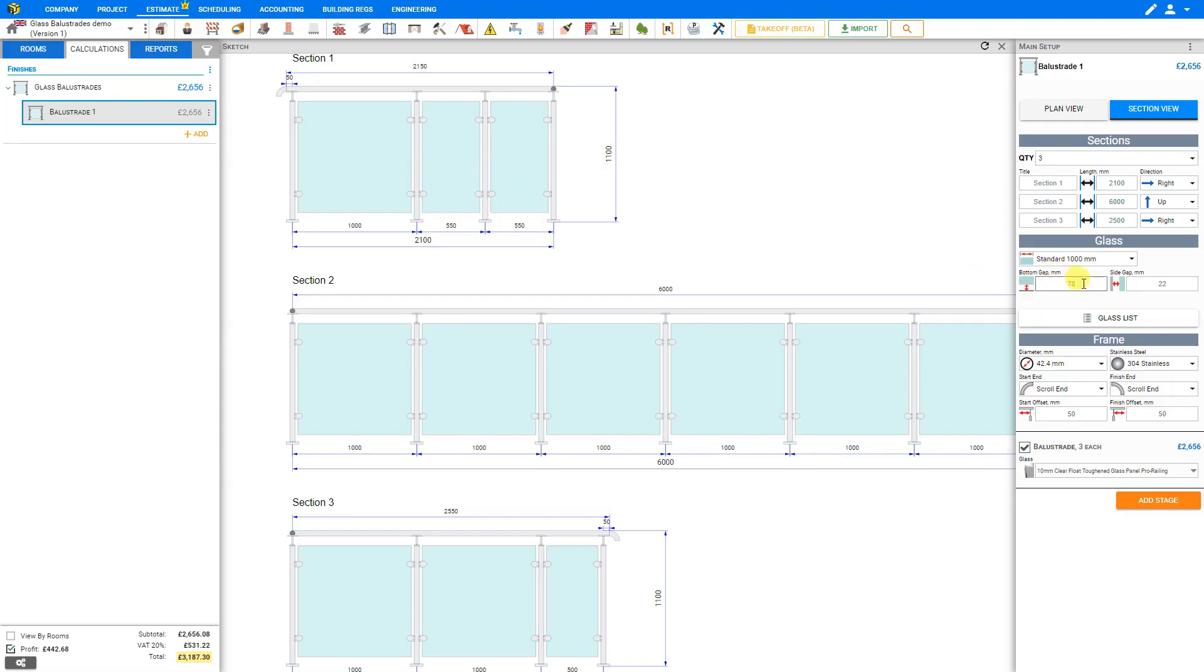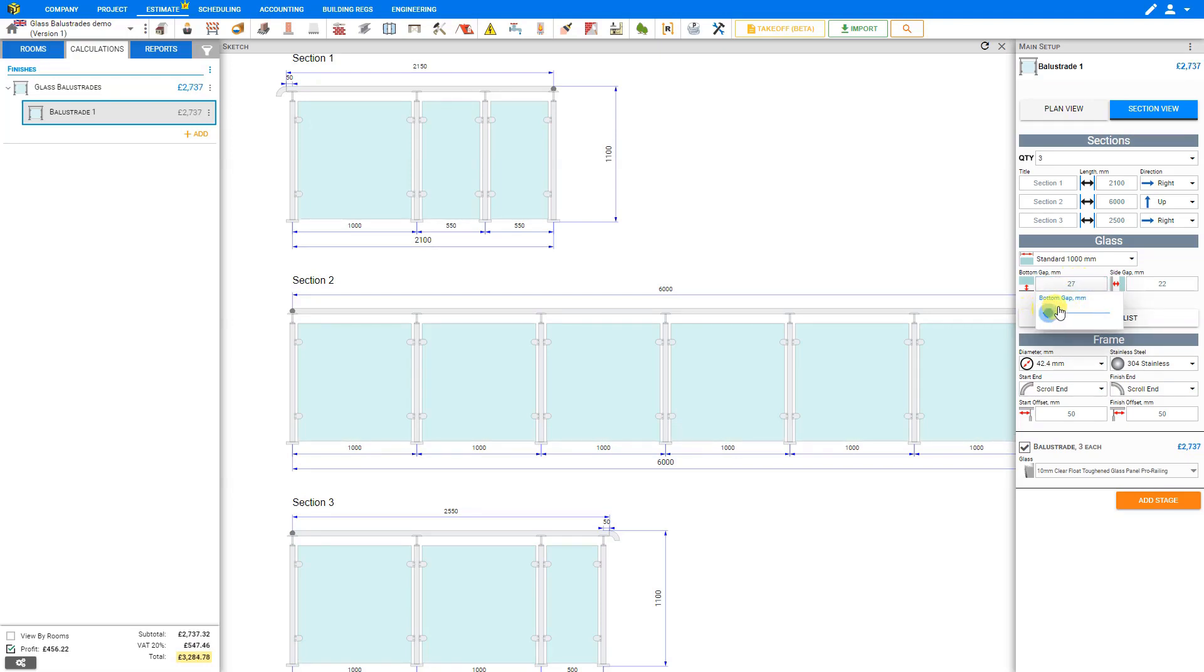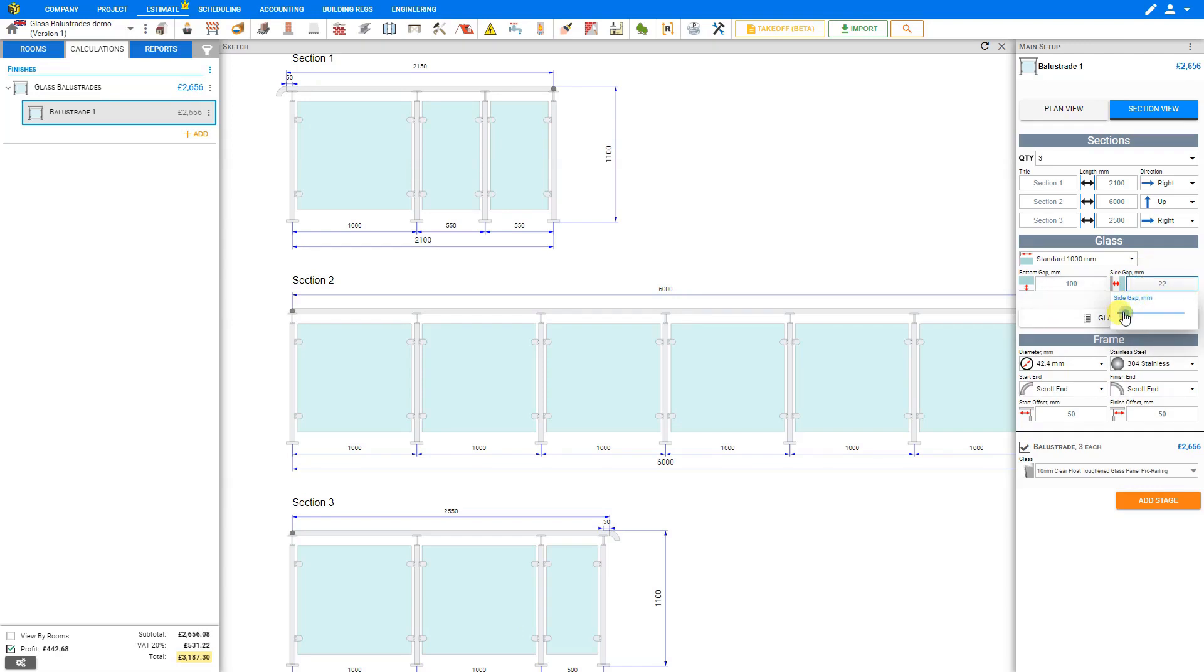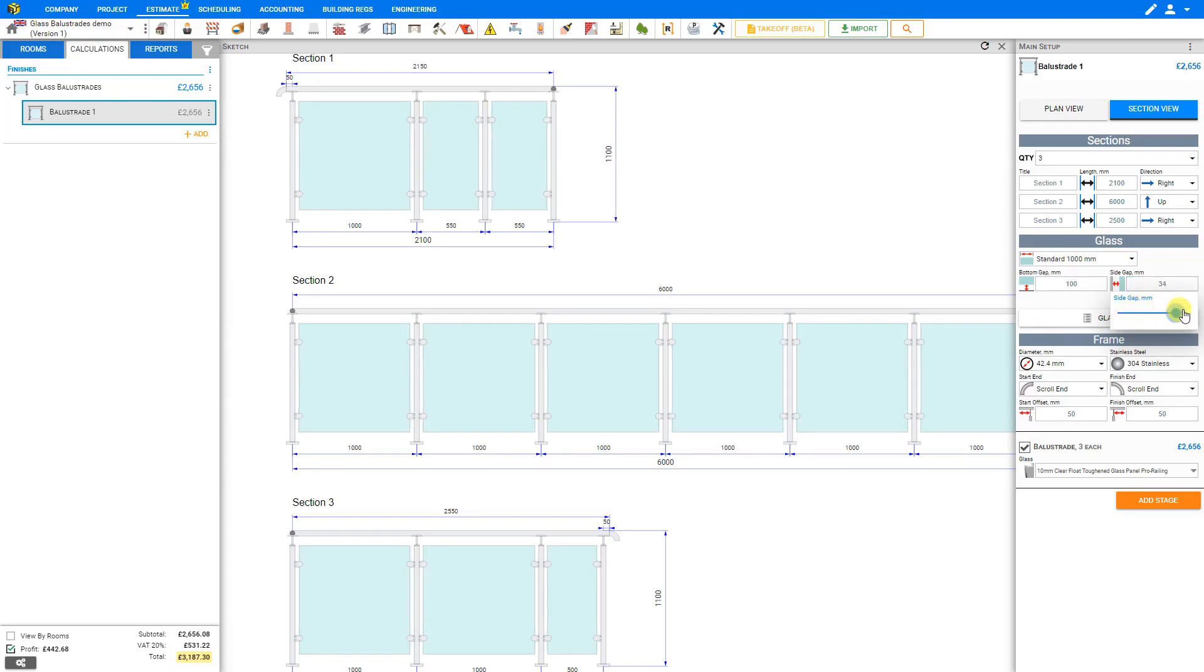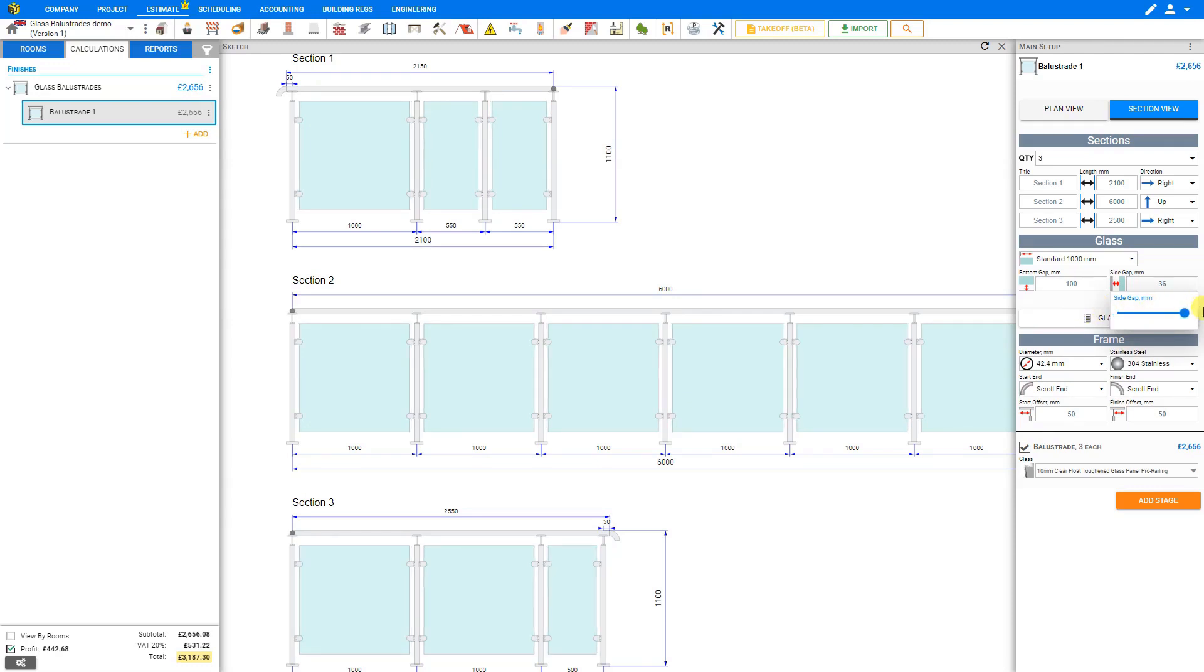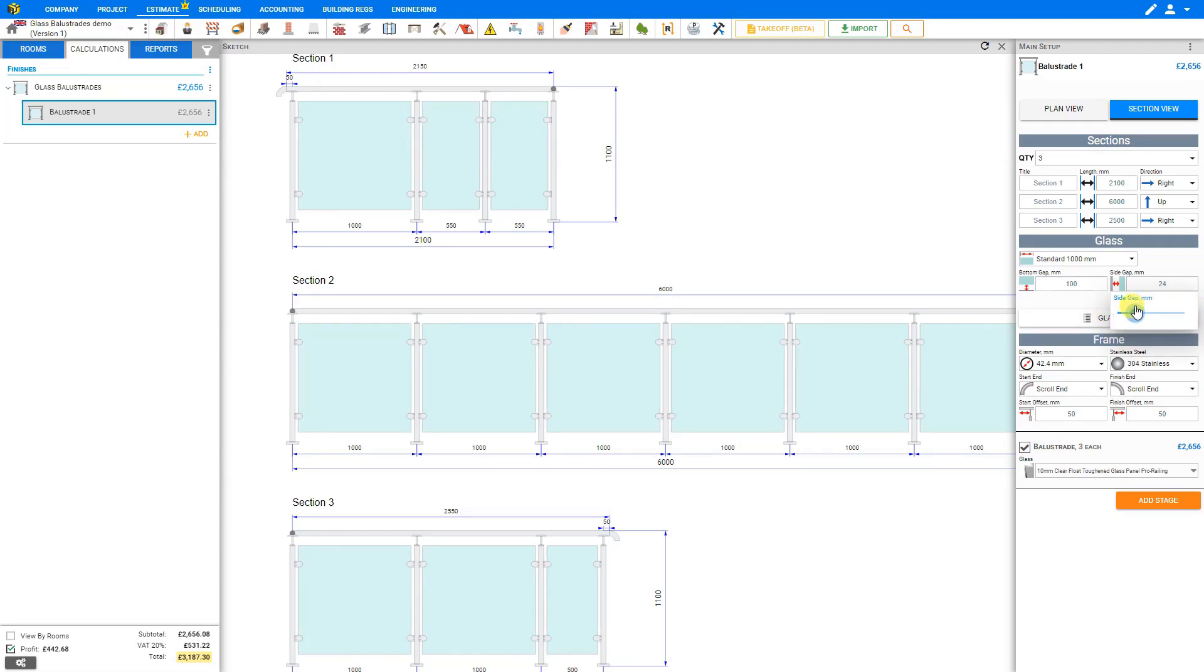Next, we can set our bottom gap in millimeters, and we can use the slider to adjust that. As we do so, we can see the glass panes adjusted here on the sketch. Let's set that to 100 millimeters gap. And then also for the side gap, we can use the slider to adjust the side gap of our glass panes. Again, as we use the slider, we can see the gap in our sketch is growing or reducing. Let's set this one for about 20 millimeters.